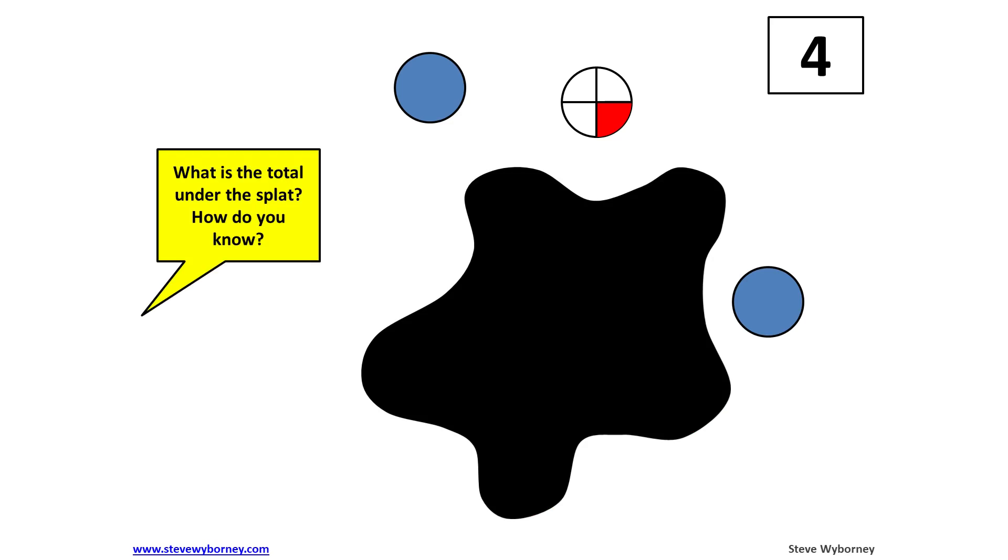Students must use what they know to solve for what is under the SPLAT. The visual representation of 2 and one-fourth helps guide them to find the missing addend.